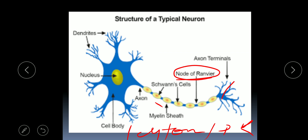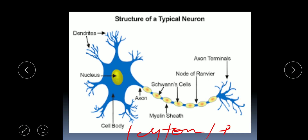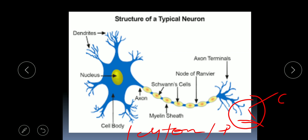The point at which the axon starts to branch itself is known as the axon hillock, and the tips or ends of these branches are known as axon terminals. The axon terminal is in contact with the dendrites of the other neuron, and the space between the axon terminal of one neuron and the dendrites of the other neuron is a junction known as the synapse.